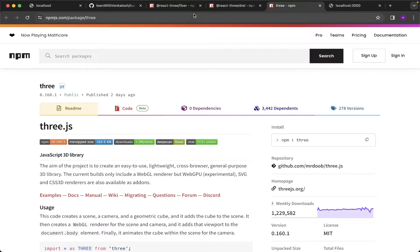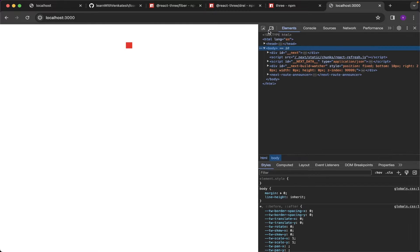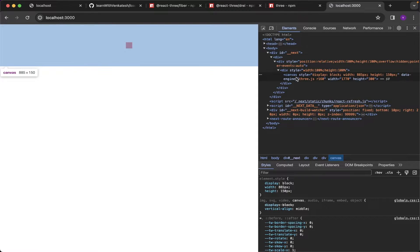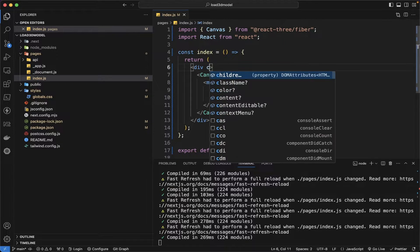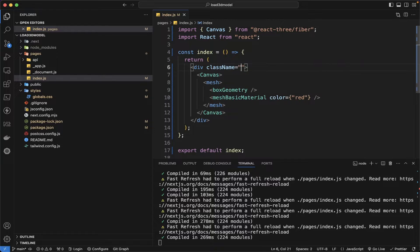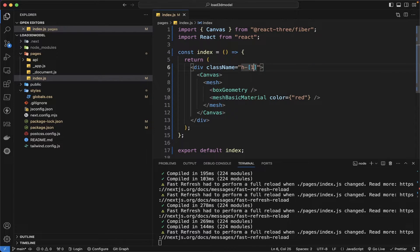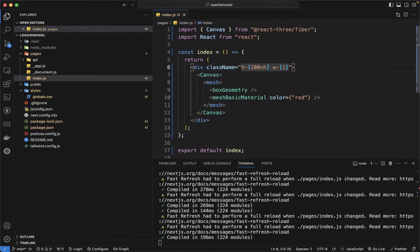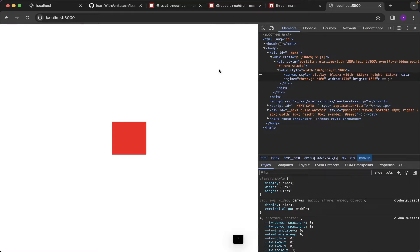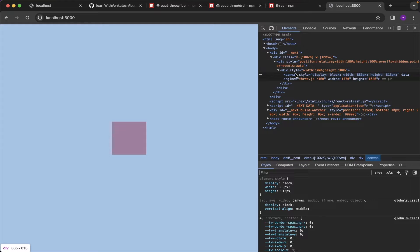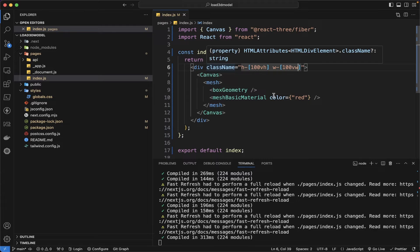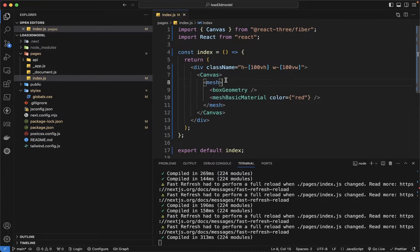Let's see in the browser. We can see there is a cube which is red color and the canvas element is very small. Let me change the height and width of the canvas element. You can see the canvas element is changed based upon the parent div.